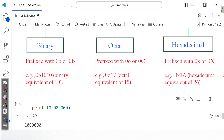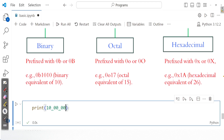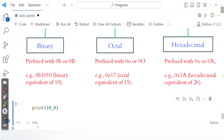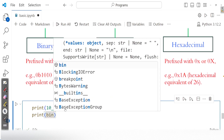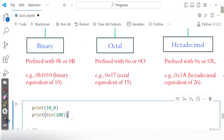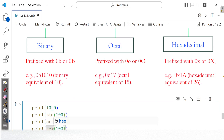The default integer literal is the decimal integer literal, but we also have binary, octal, and hexadecimal formats. For binary, it is prefixed with 0b or 0B. For octal, it is prefixed with 0o or 0O. For hexadecimal, it is prefixed with 0x or 0X. If you want the binary format of a number, use the bin() function. If you use the oct() function, you get the octal equivalent. And if you use the hex() function, you get the hexadecimal equivalent of that number.